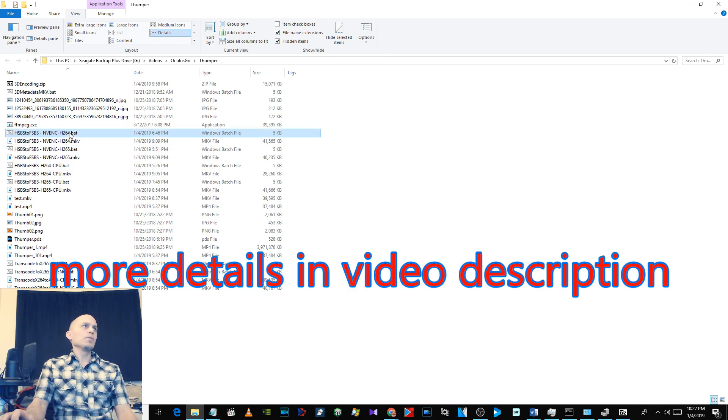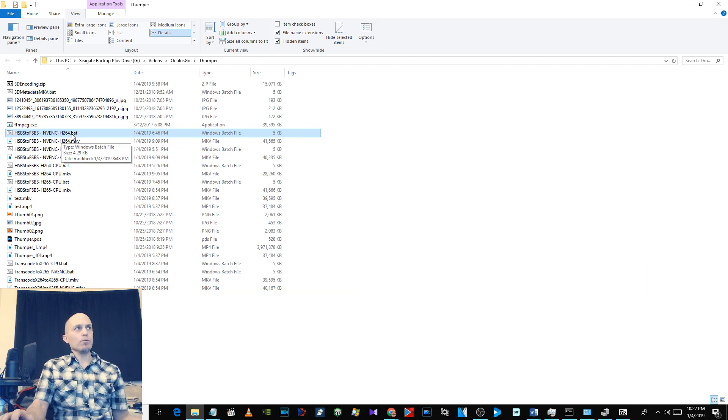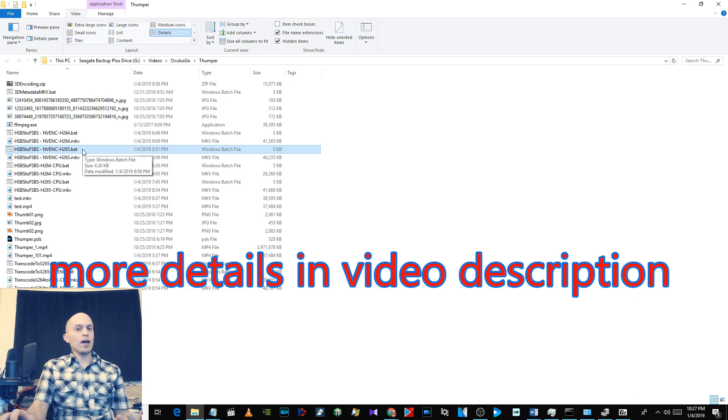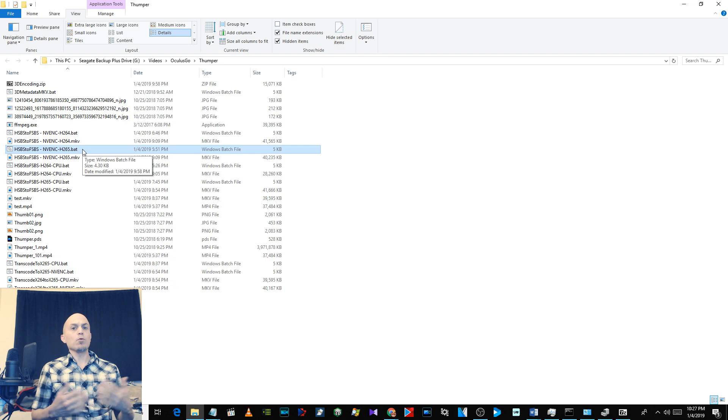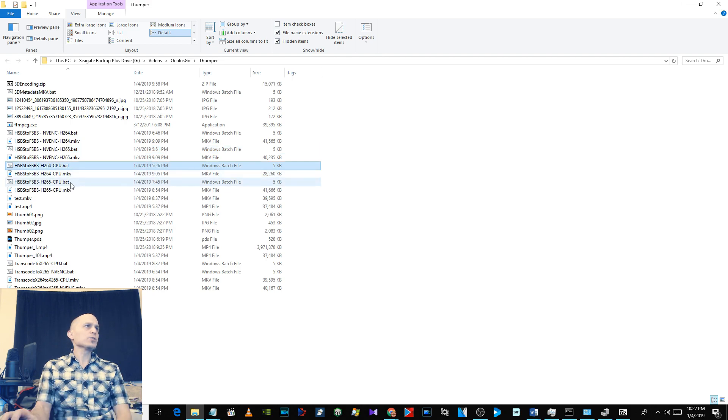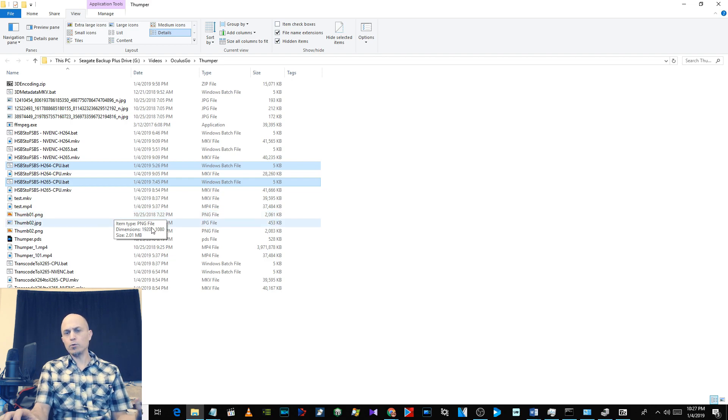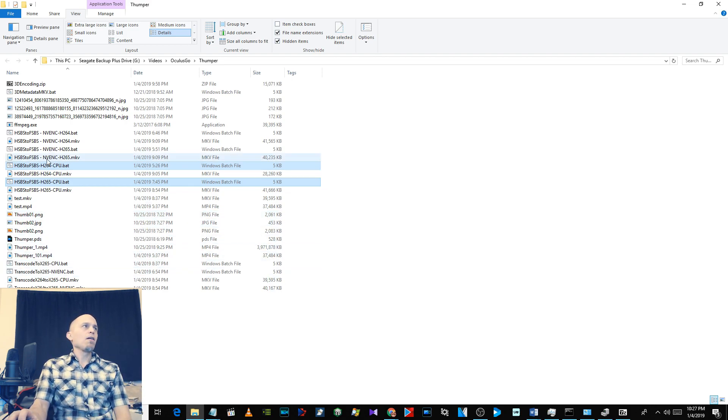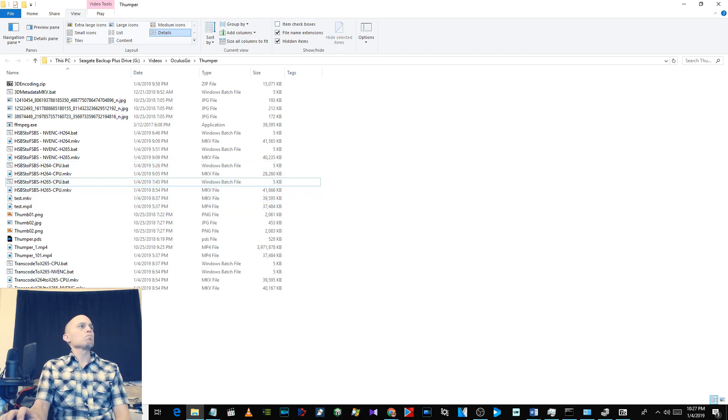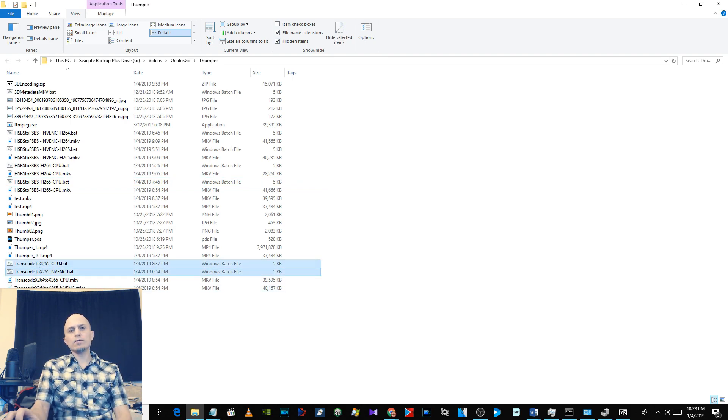This one will encode it using the NVIDIA GPU to H.264. This one will encode it to H.265, which means smaller file size at the same or better quality, so it's quicker to upload. These two do the same thing but use the CPU if you don't have a supported NVIDIA card. These two down here convert an H.264 video file to H.265.